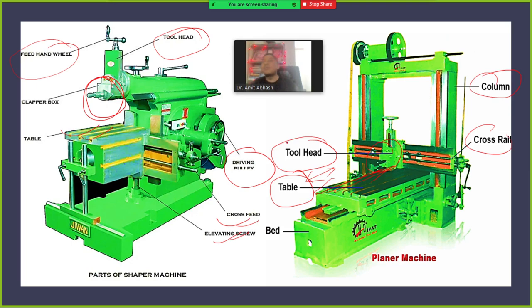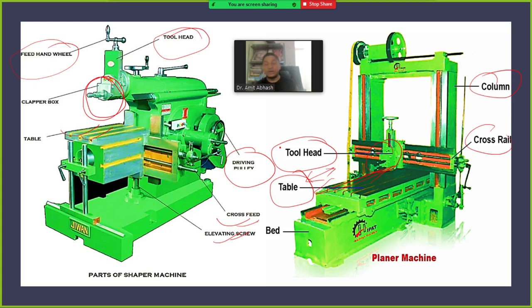In the shaping machine, the quick return mechanism is attached to the tool, because the tool needs to return very quickly. In the planer, we attach the quick return mechanism to the work table, so that during the return stroke, the table returns quickly.